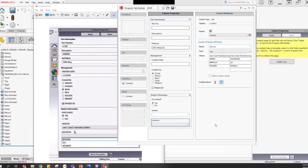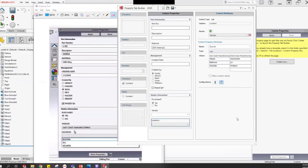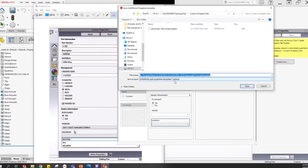We've now built the full interface. One cool thing to note: you can populate any list from an Excel file. Now, how do we make this appear in SOLIDWORKS? We need to save this custom property file. Before saving, where should it go? I'll cancel for a second and go to Options > File Locations to see where SOLIDWORKS looks for these files.